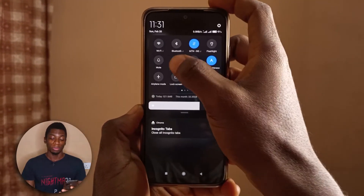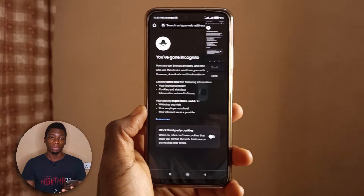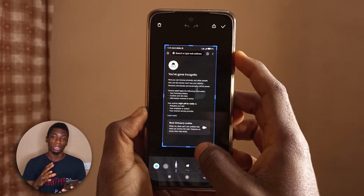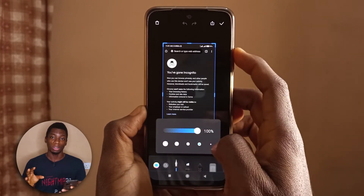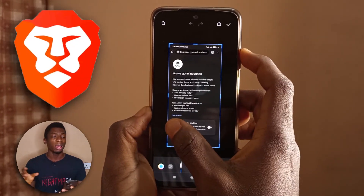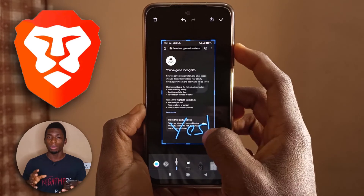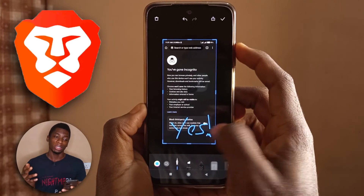This doesn't only work on the Chrome browser — you can also use it on the Brave browser and basically any other Chromium browser. If you want to see more tips and tricks you can carry out on your Android device, make sure you watch this video right here.